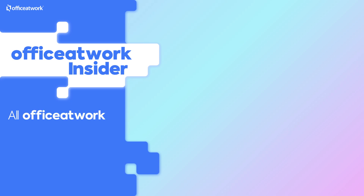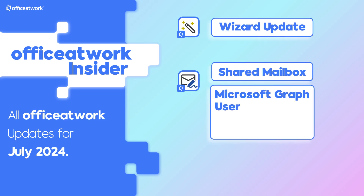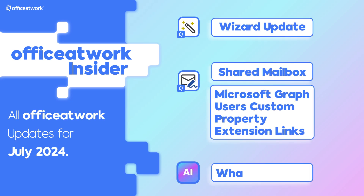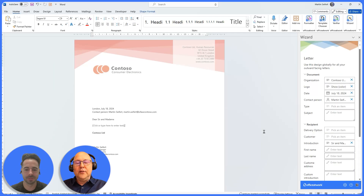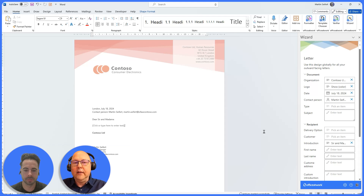Hi, Office Work Champions. Welcome to the July edition of the Office Work Insider. Let's get right into it. Martin, what news have you got for us? Hi Chris. I've picked three topics that I'd like to show — one in Word and two for the mail signatures. So let's dive right in.